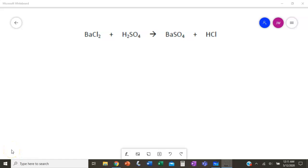All right, ladies and gentlemen, yesterday we took a look at how to balance equations. We did a couple of examples, but we're going to do a few more today to wrap our heads around it a little bit more and talk about what you are allowed to do and not allowed to do. You're free to take notes — it's not required, but it may help you as you get started on your assignment later today.